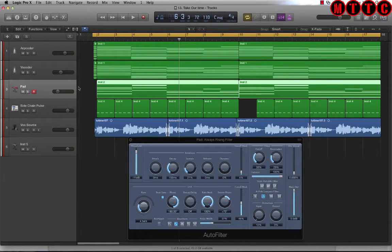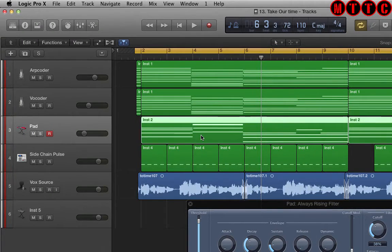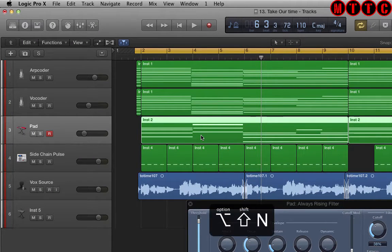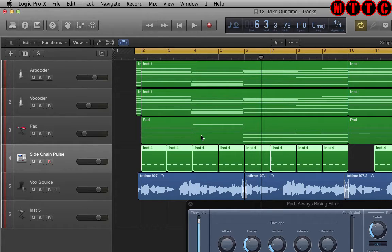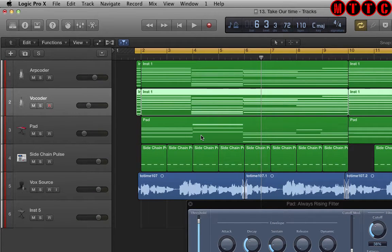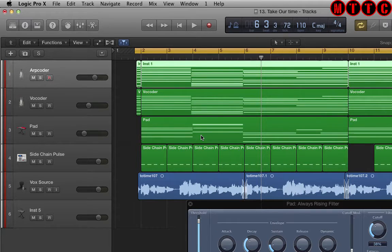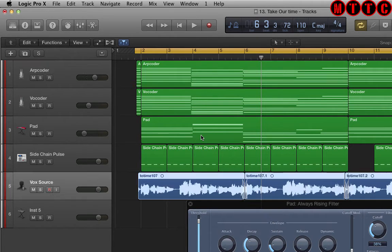As you can see, this track is called 'pad' and these regions are called 'inst2'. We're going to use a simple shortcut to rename these regions so that they say 'pad'. To do that, the shortcut is Option+Shift+N. We'll do the same for these regions here — Option+Shift+N — and up here for the vocoder, Option+Shift+N, and down here as well, Option+Shift+N.